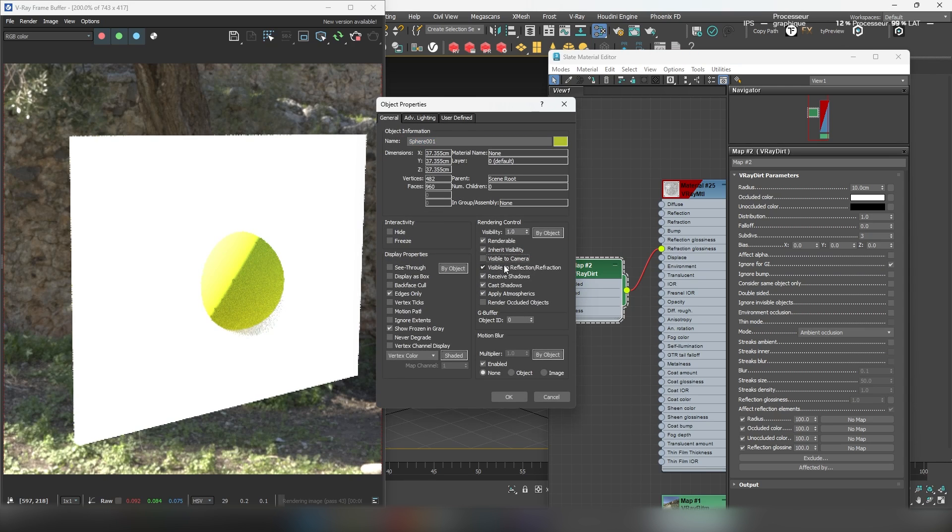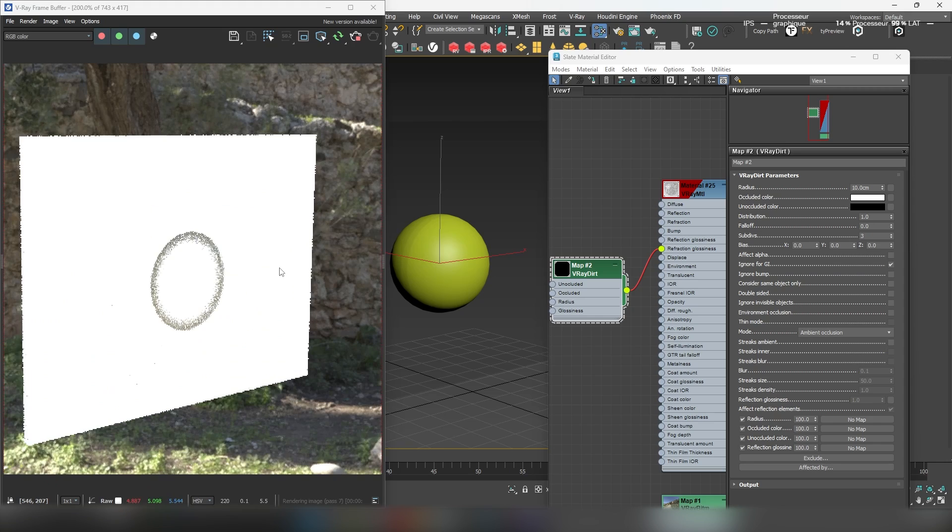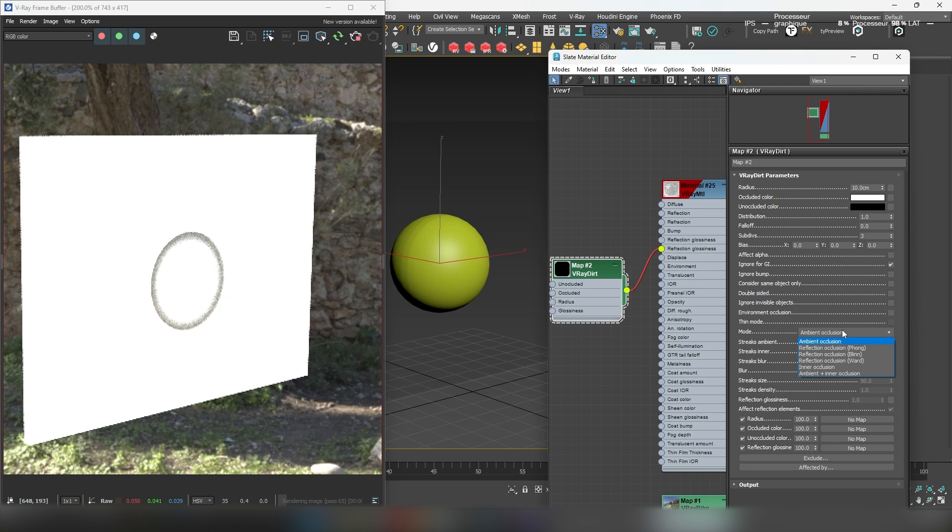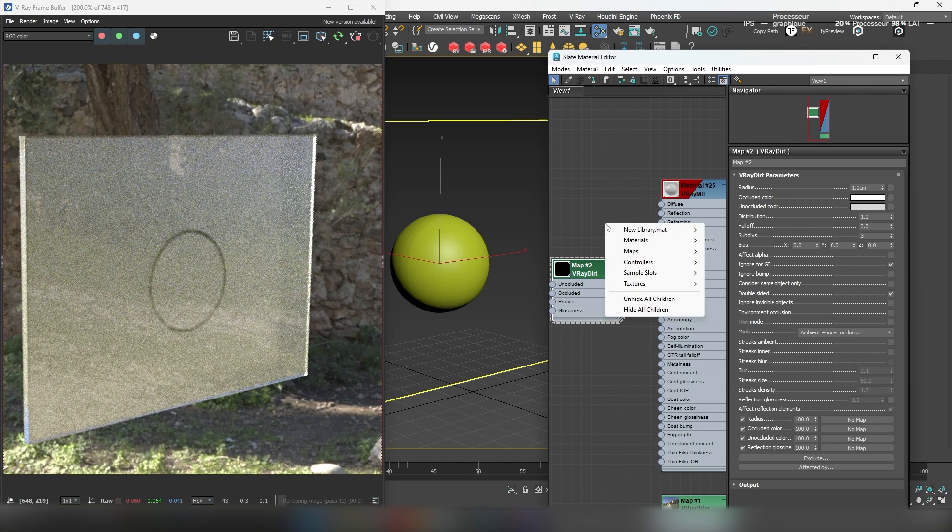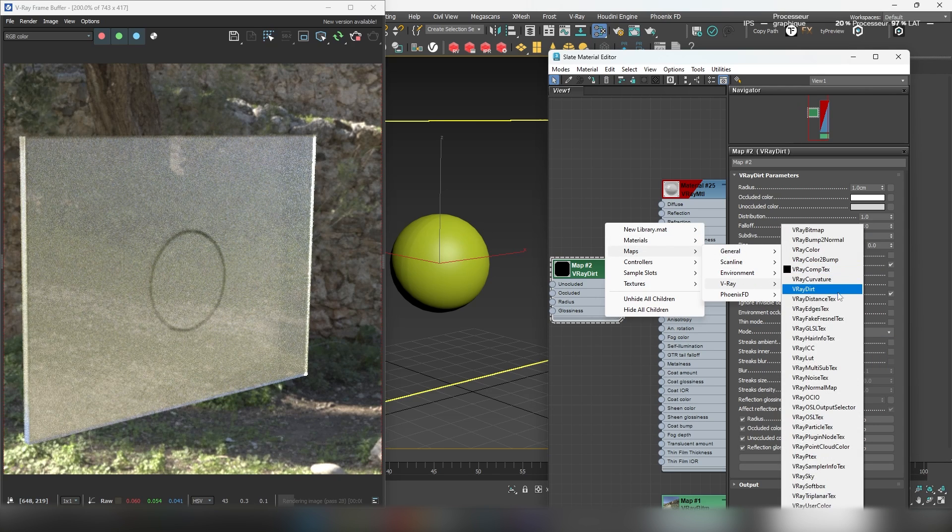However, you might notice that the V-ray Dirt map doesn't account for the inside parts of the geometry, so it might not work for our needs. Instead, let's use the V-ray Distance map.